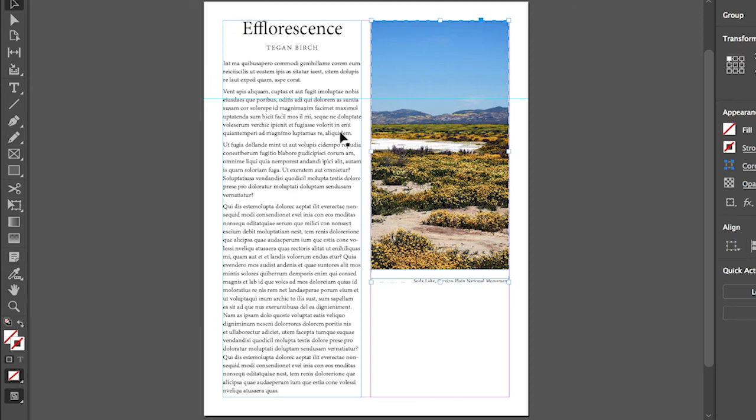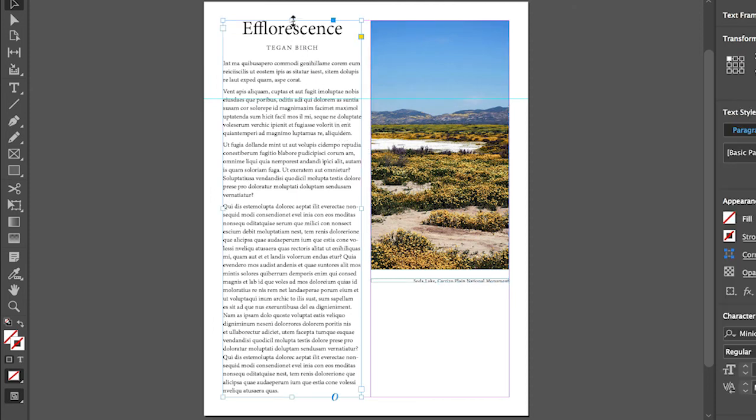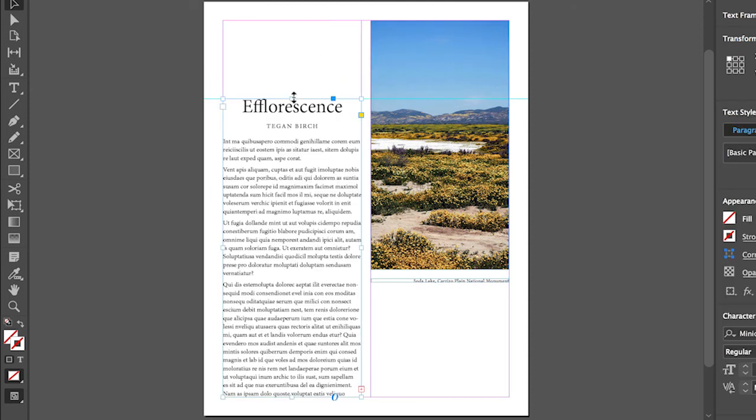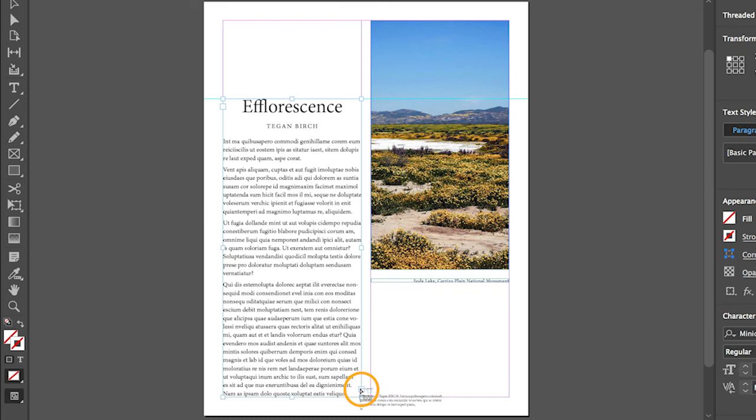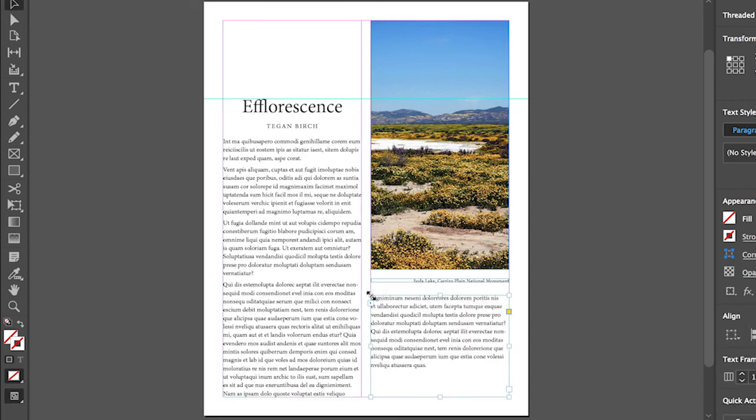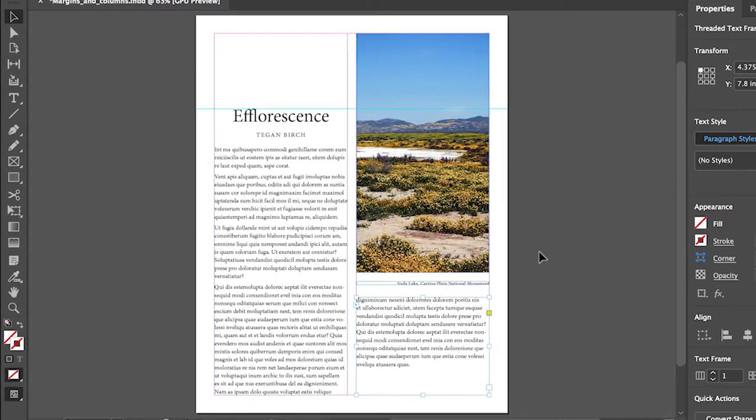Click on the text again. Drag the text frame down. To flow this overset text or text that won't fit in the frame into the second column, click the red plus in the outport of the text frame and release the mouse button. Move the pointer into the second column and click on the left edge of the column to flow the rest of the text.